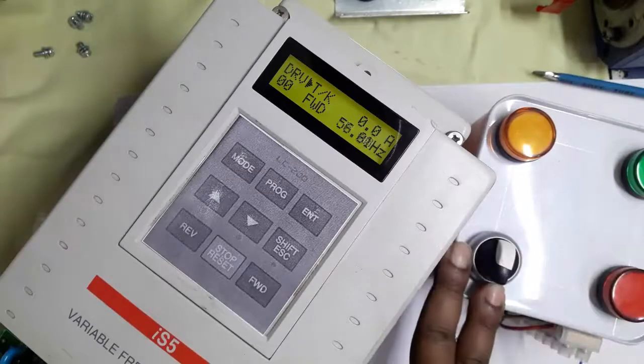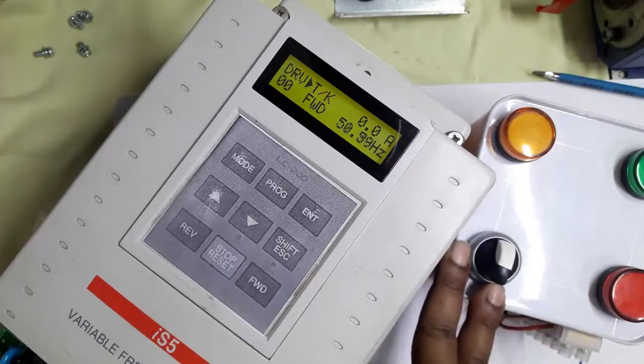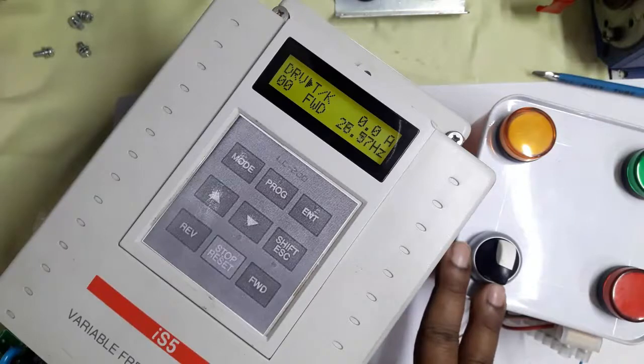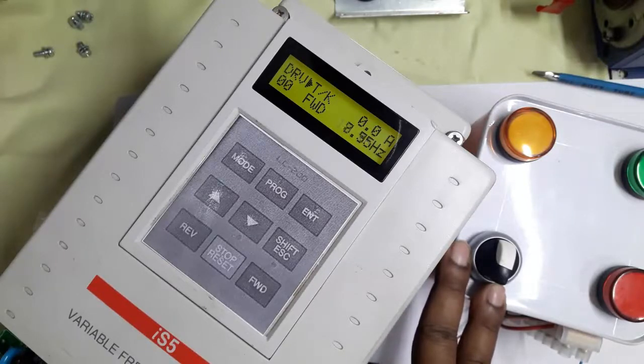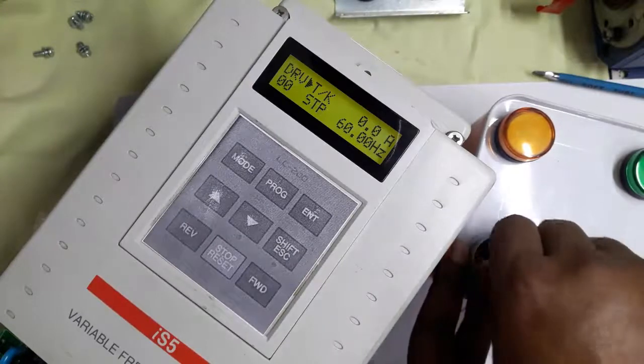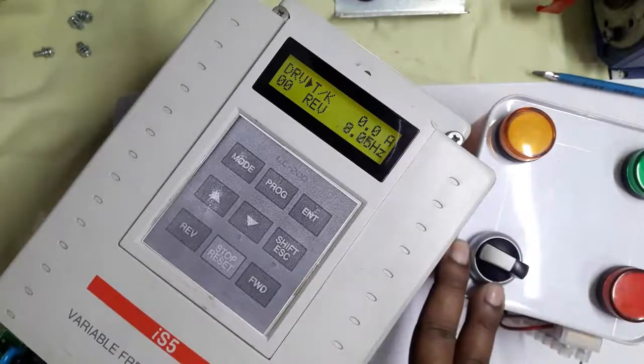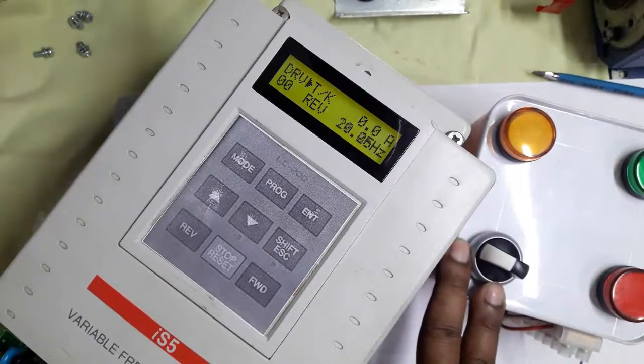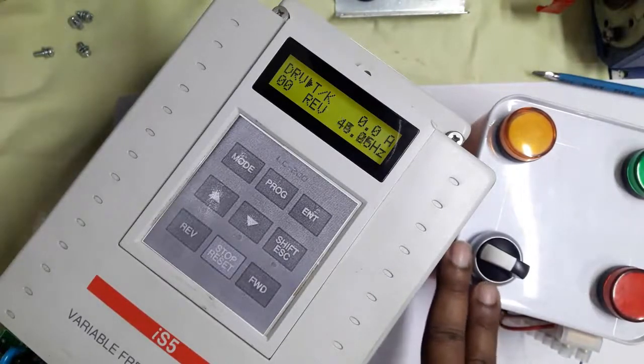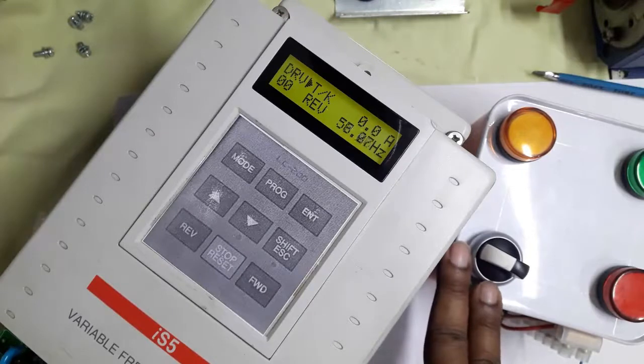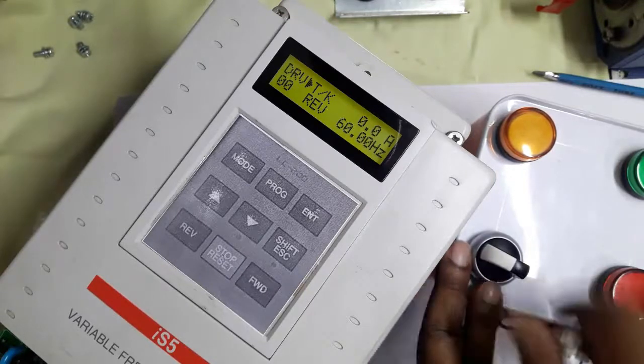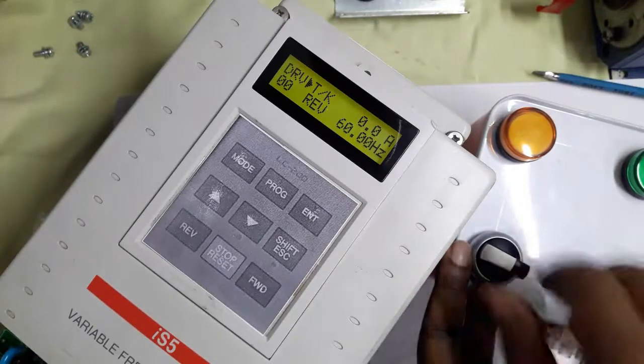LSIS-5 variable frequency drive can also stop by this selector switch. We can also run in reverse mode. Look, it's now reverse and frequency is increasing as per acceleration time and deceleration time settings.